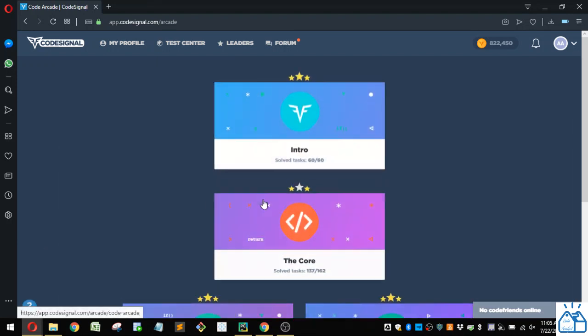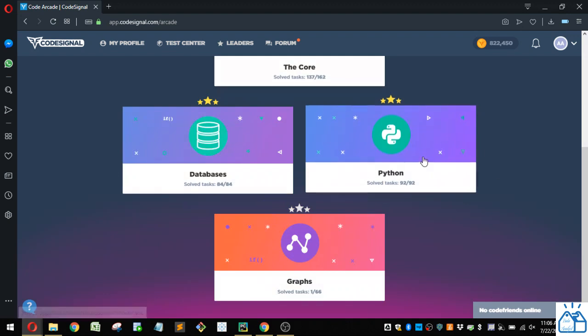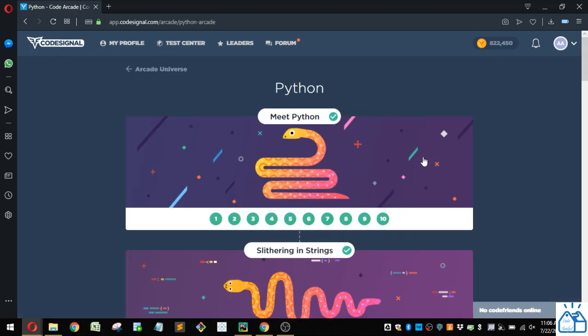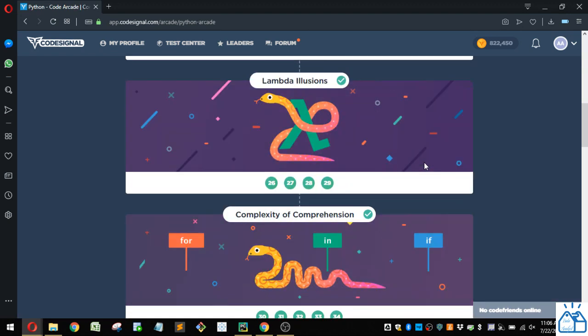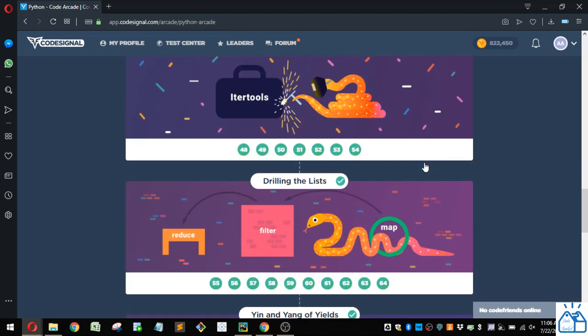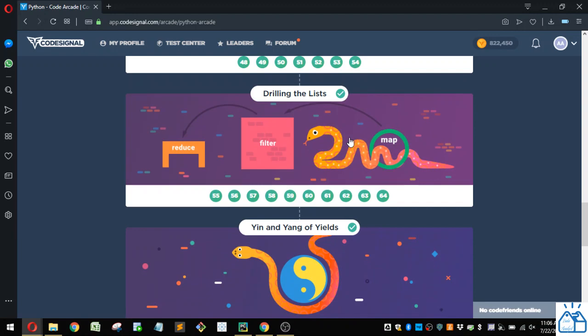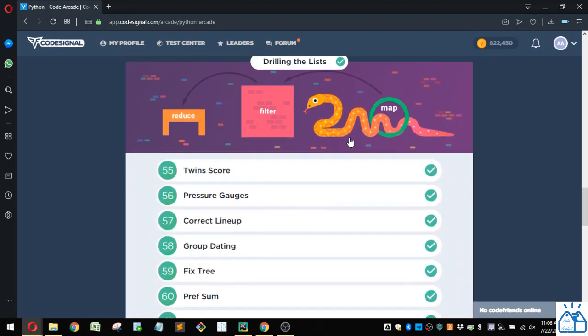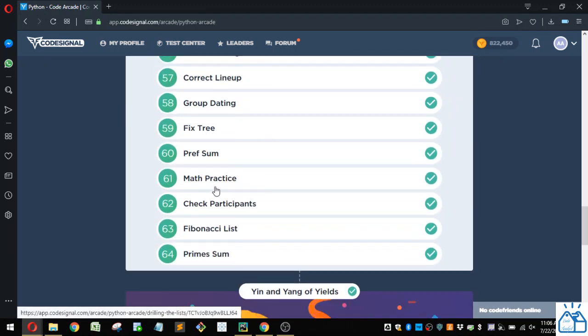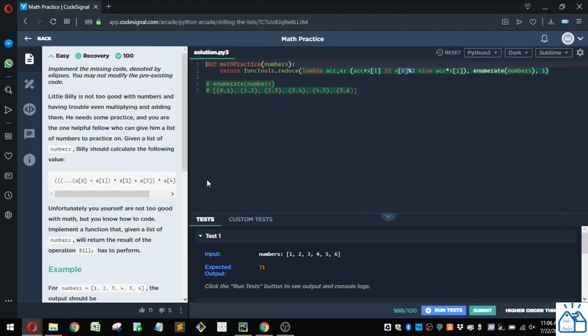Otherwise I'm going to the arcade, going to Python, then we're in the section here drilling the list. Number 61 math practice.